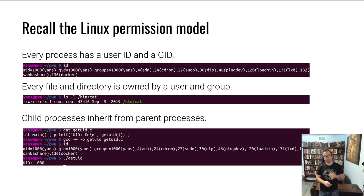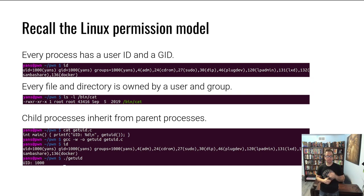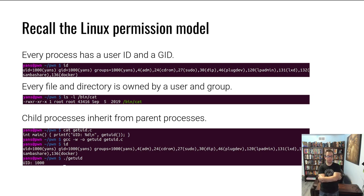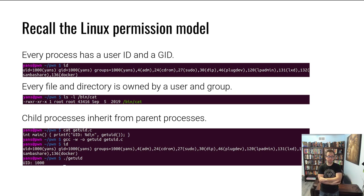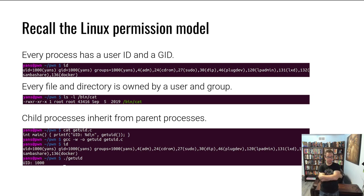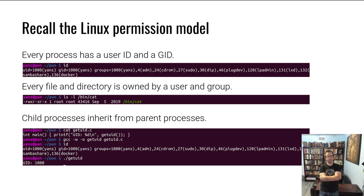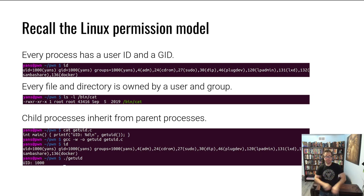In Linux, hopefully this is review, every process has a user ID and a group ID. Here's a screenshot of my terminal, I ran the ID command. ID printed out its user ID, which is 1000. Of course, to the kernel they're all numbers, but these numeric user IDs have names associated with them so that they're more approachable by humans. I have a group ID of also 1000, these are the default primary user IDs on Ubuntu. We won't talk about the secondary groups I have.